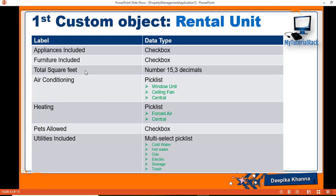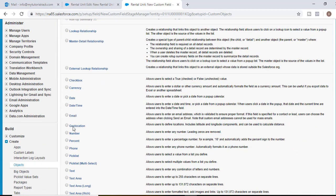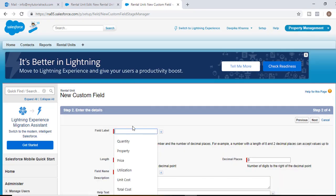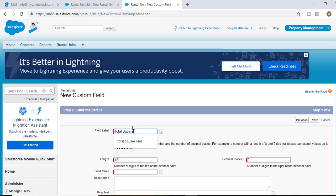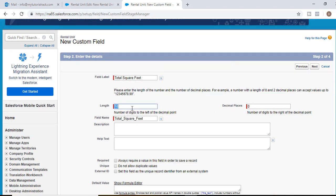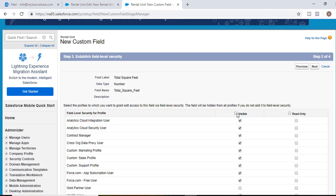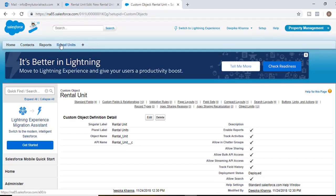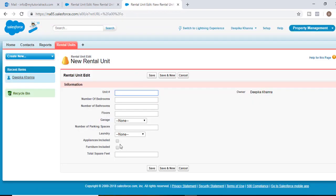The next field is total square footage of the apartment — 1200, 1400, whatever the square footage is for that apartment unit. It's going to be a number field and it can be in decimals. We'll select the data type as number, the field label will be total square feet, decimal places set to three, hit next, visible to all, hit next and then save.